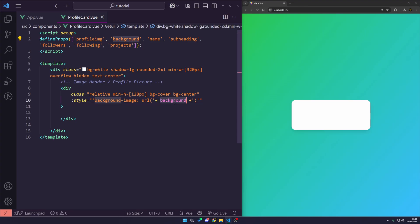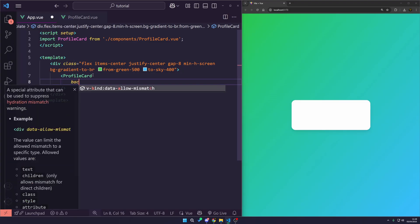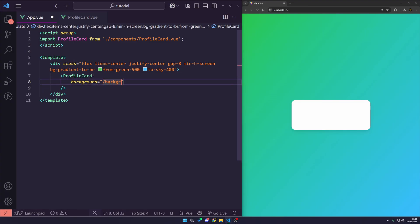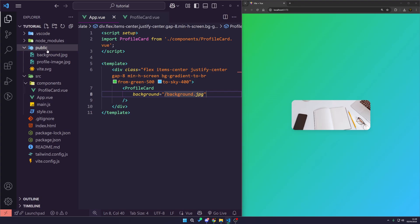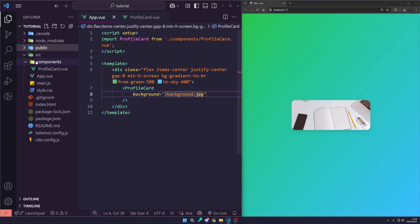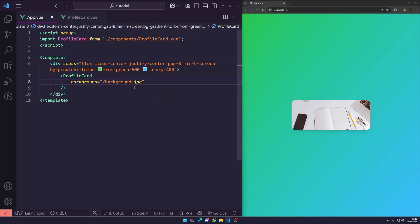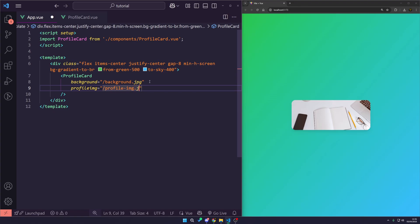We currently don't pass through a background prop, but we define our props and use the background name to pass it into our style. So in App.vue we want to add that background attribute — it's as simple as background.jpg since the images are in our public folder, which is basically the root of our web app. We could put them in an images folder, but we'll keep it simple.